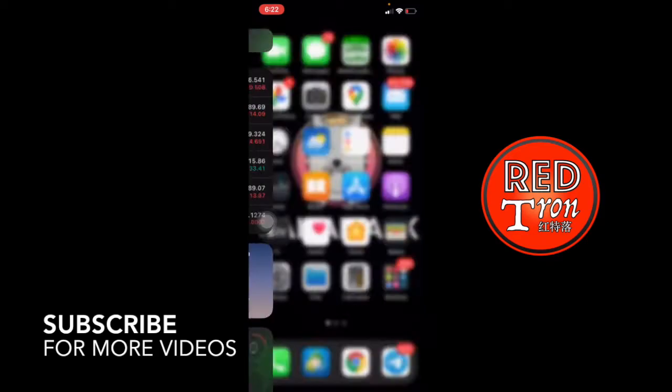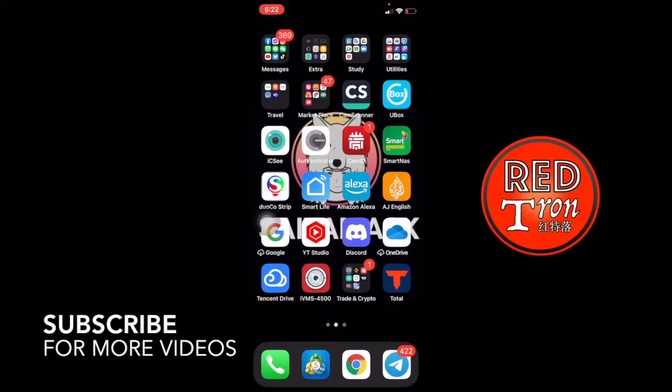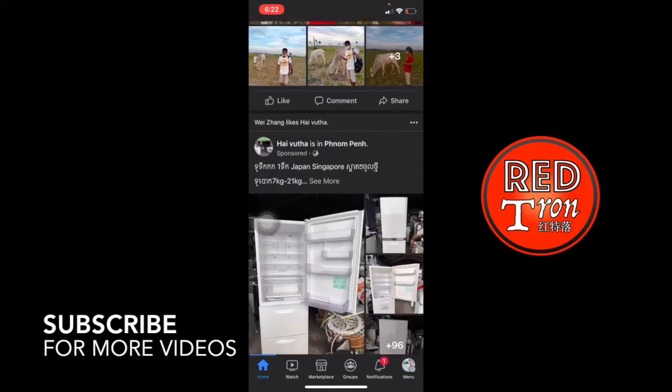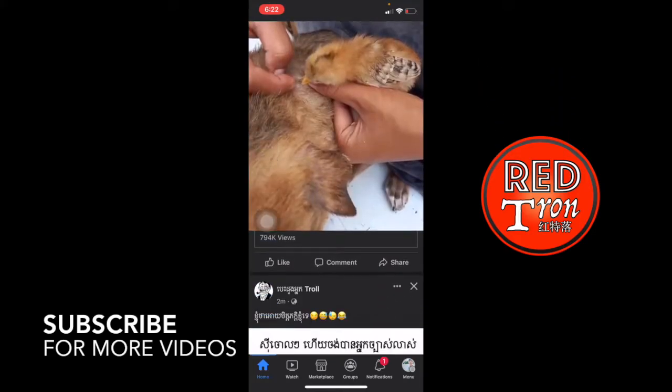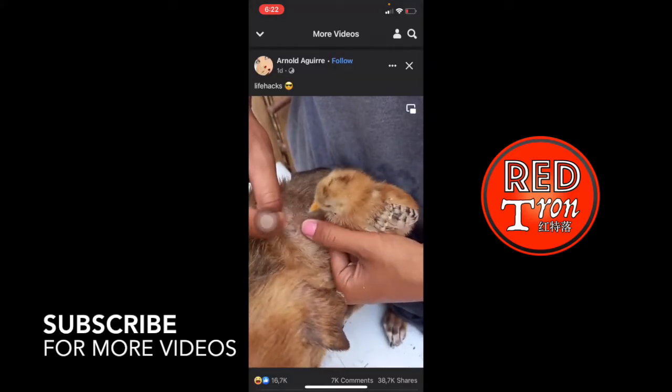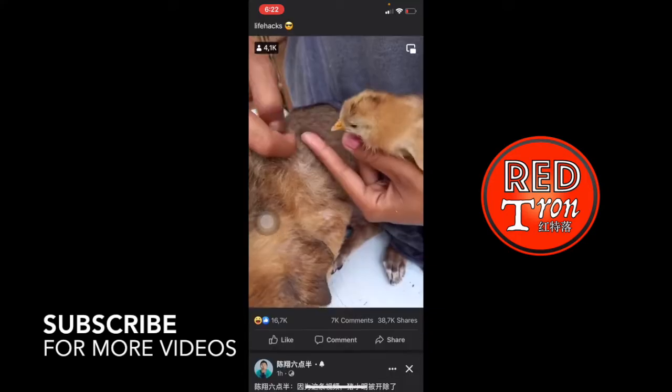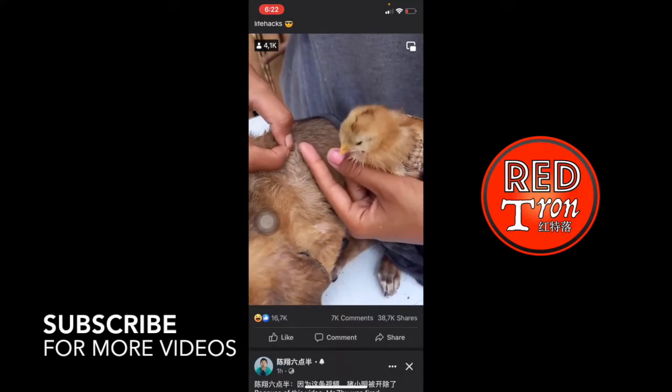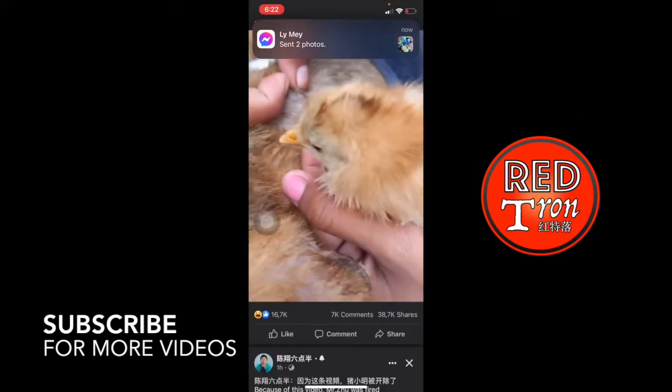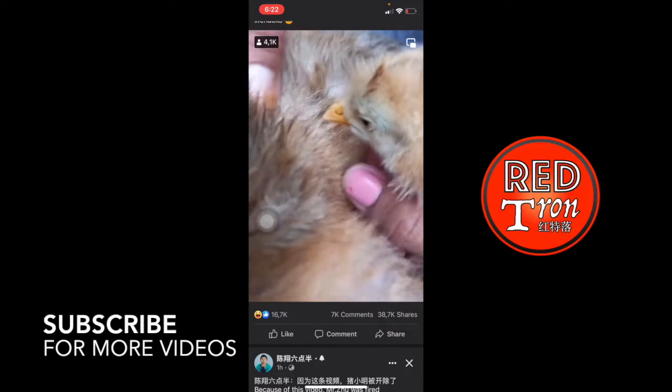So I'm going to launch on Facebook. I'm going to Facebook and I'm going to search for any video I want to download. All right, so I want to download this video from Facebook.